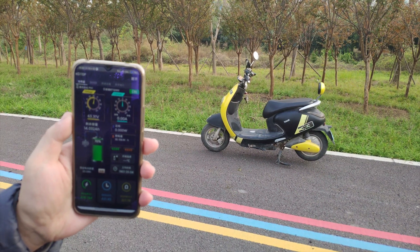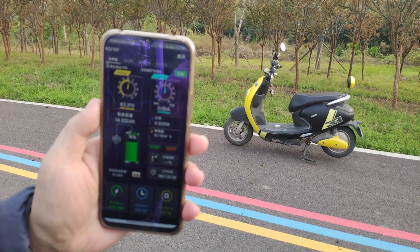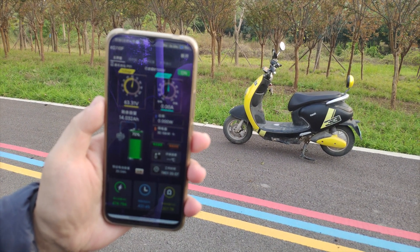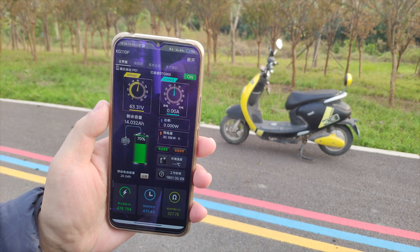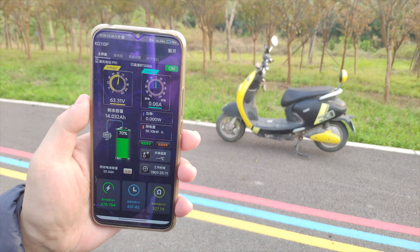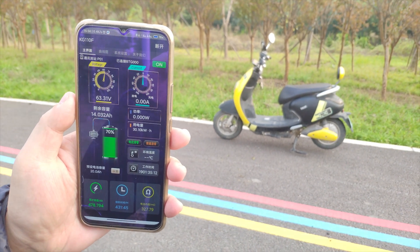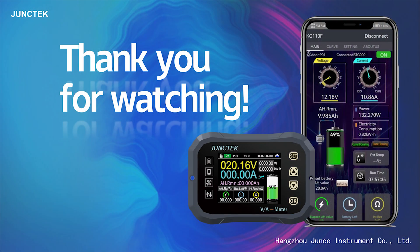Finally, I will show you the actual application scenarios.